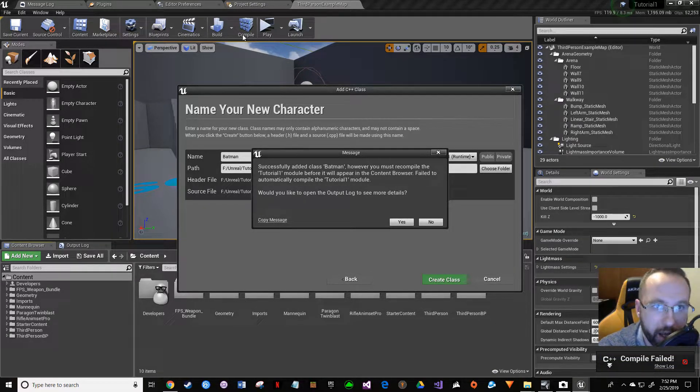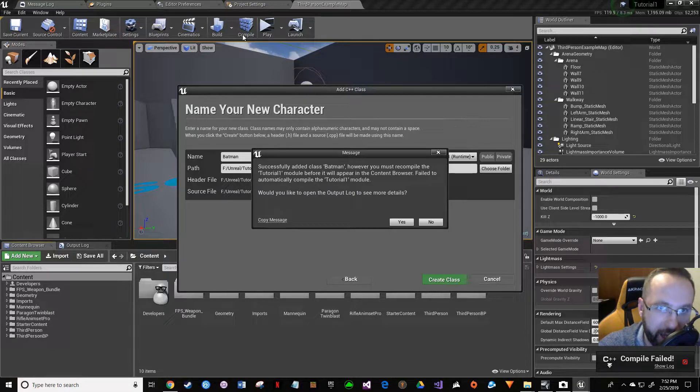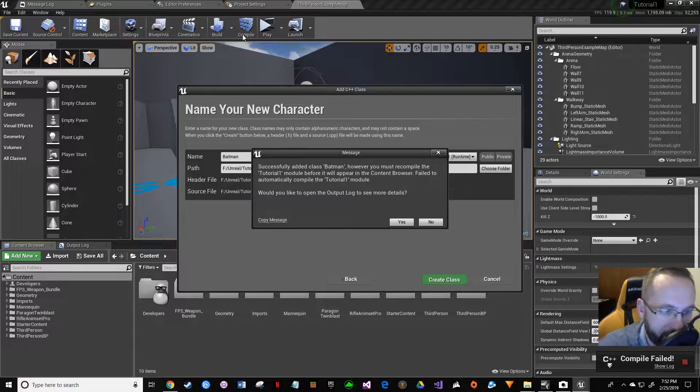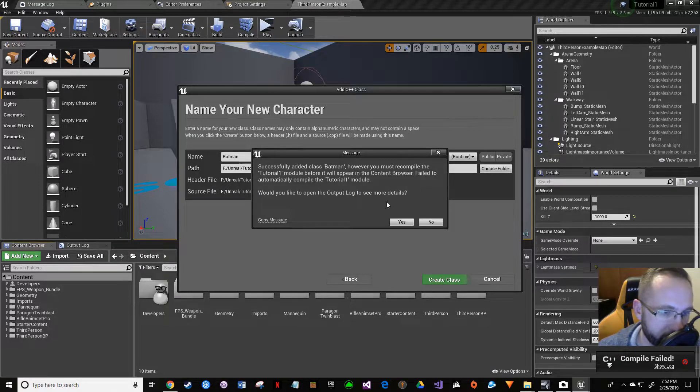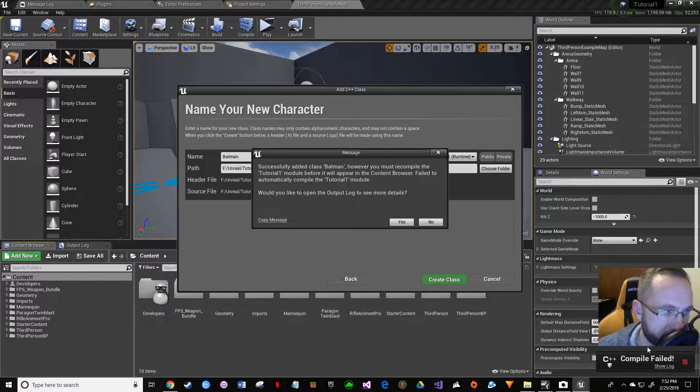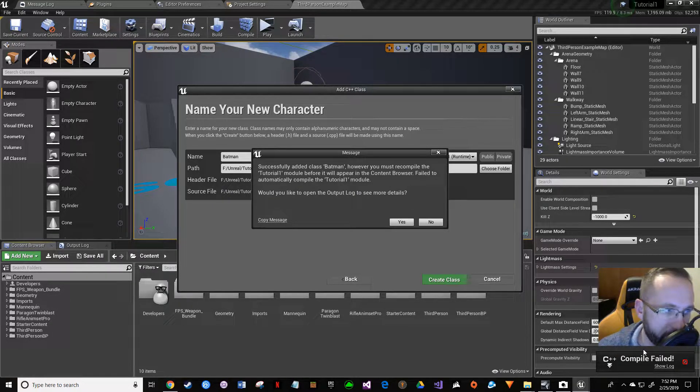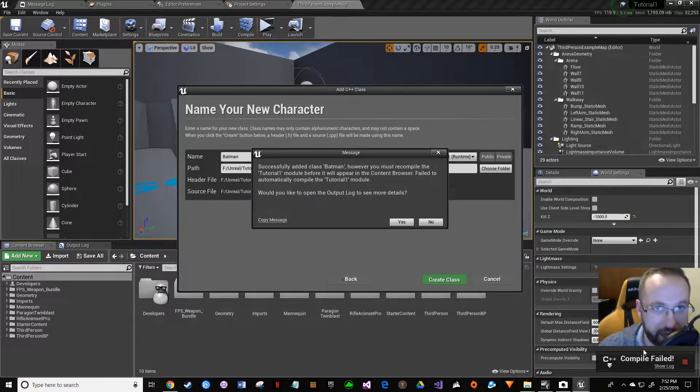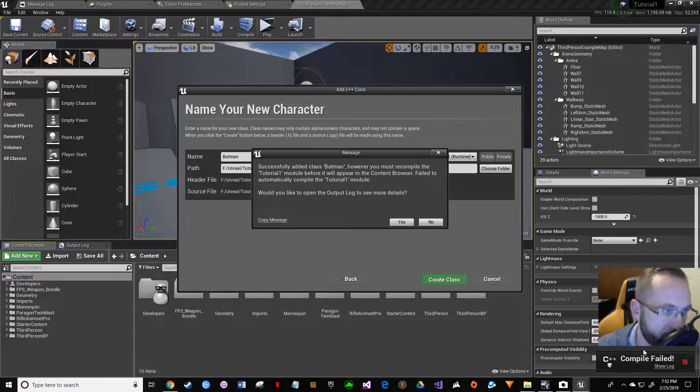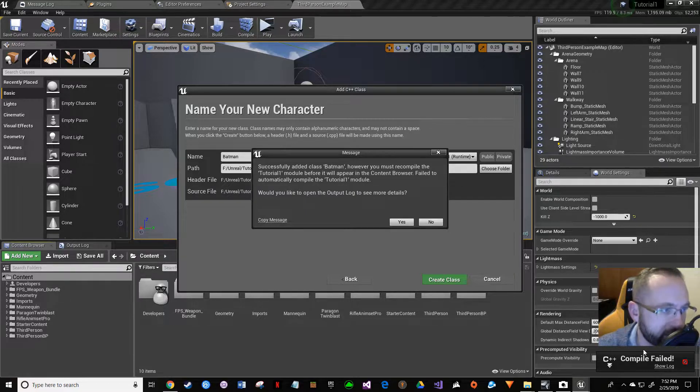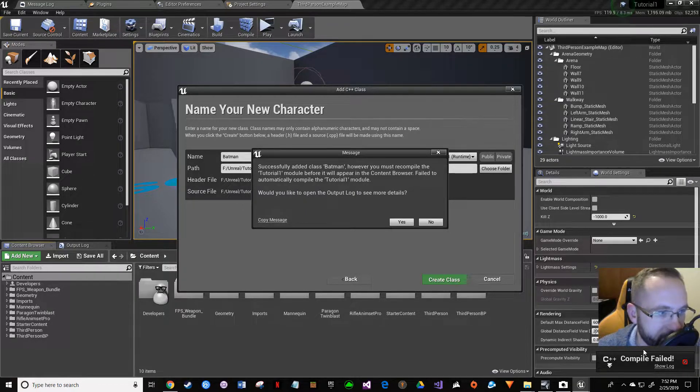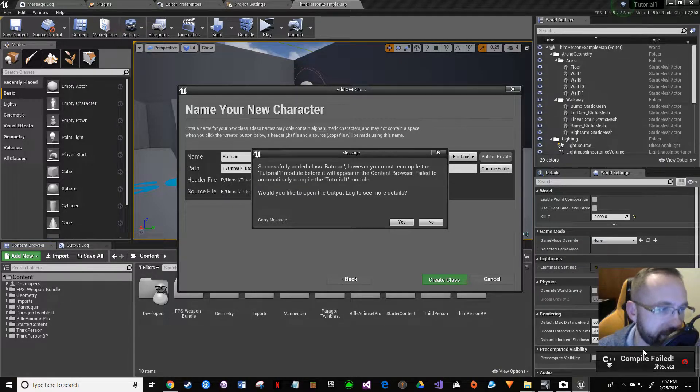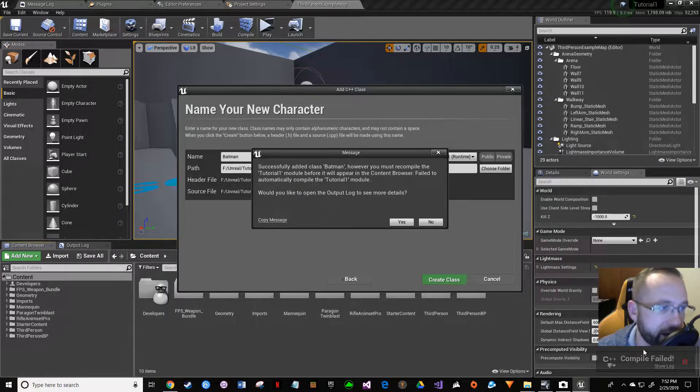This can happen if you're going from blueprint to C++. See, it has the 'compile failed' down here as well. This can happen even if you've done it right the first time, just added the character class and never did the 'none' class. It says successfully added class Batman; however, you must recompile the module before it'll appear in the content browser. Failed to automatically compile—that's fine.